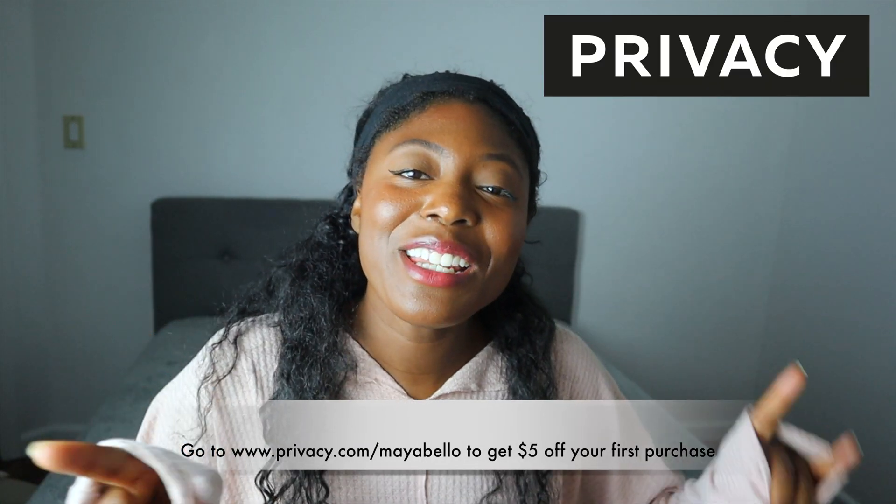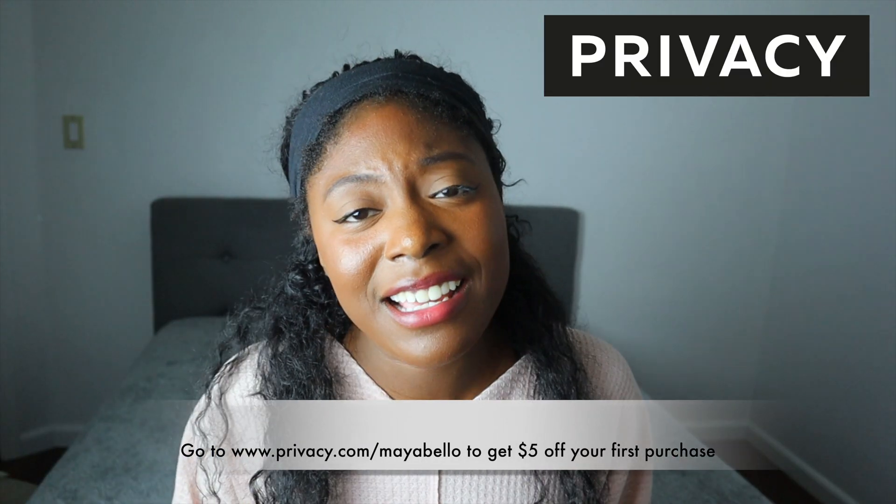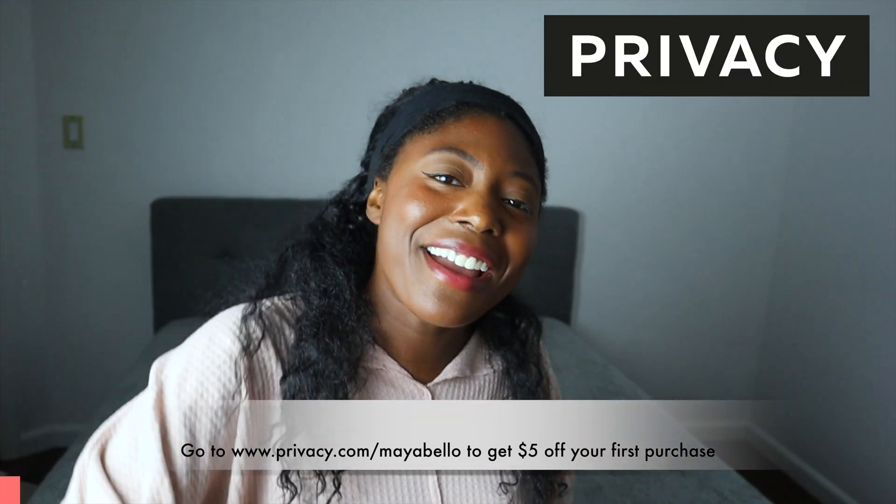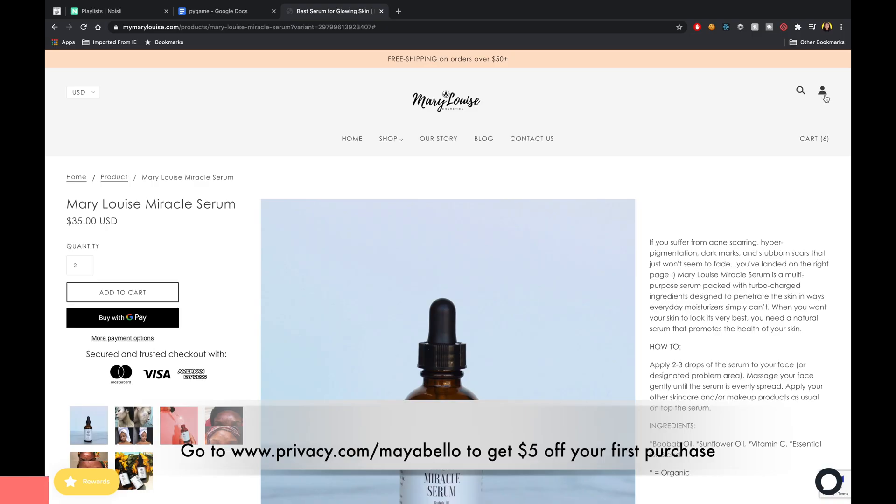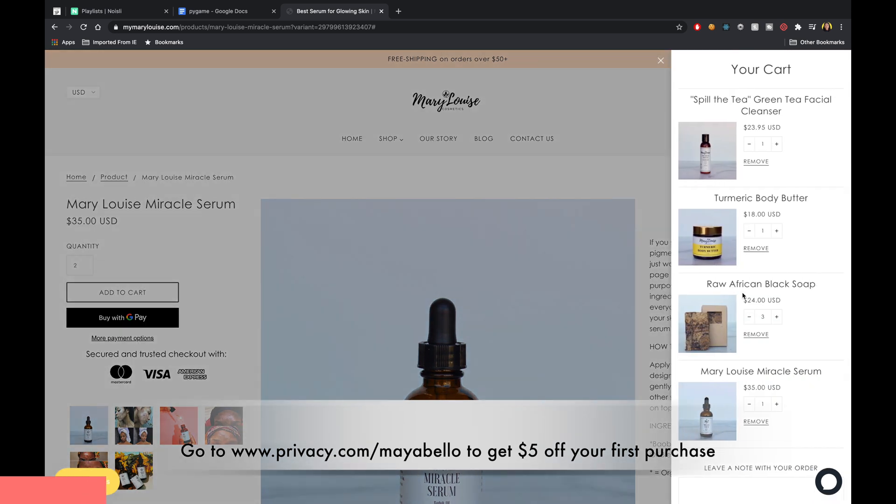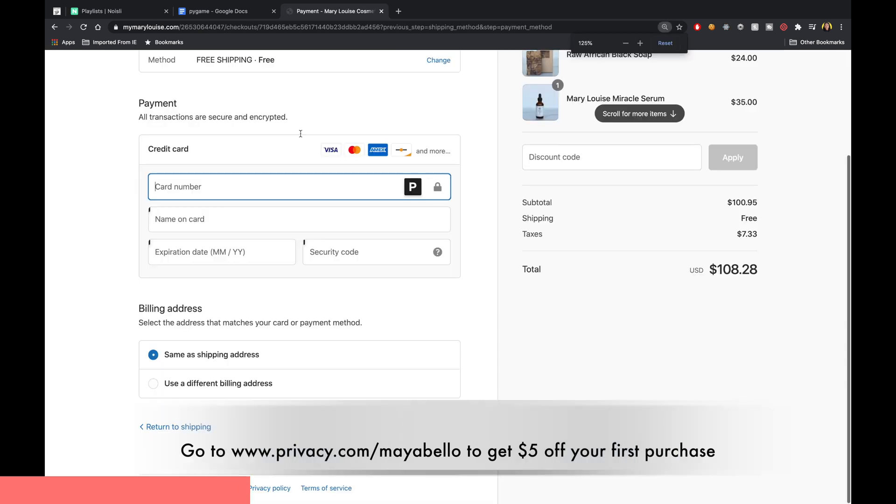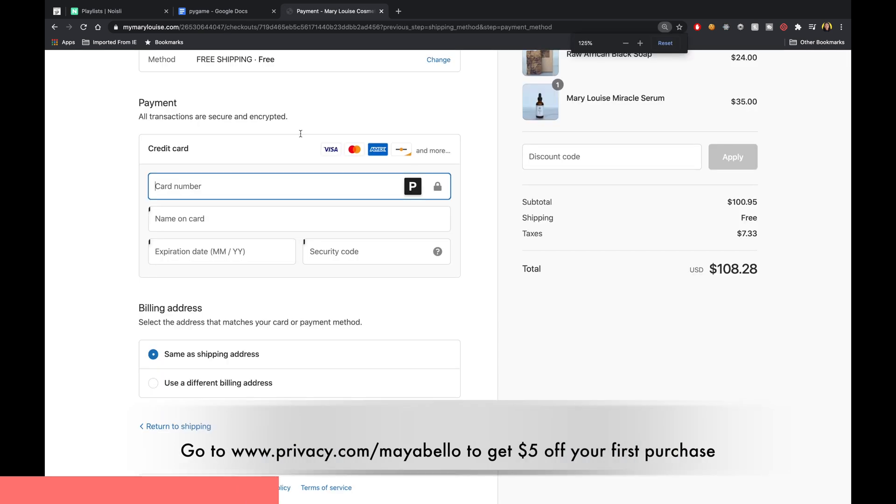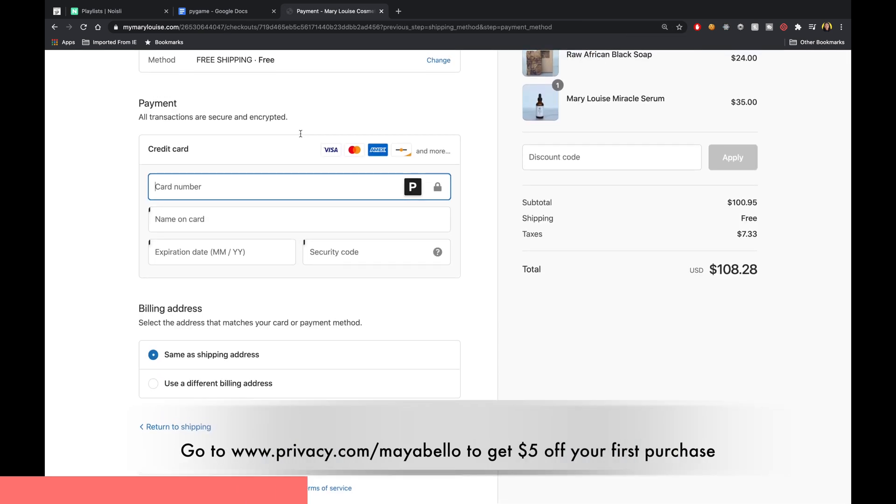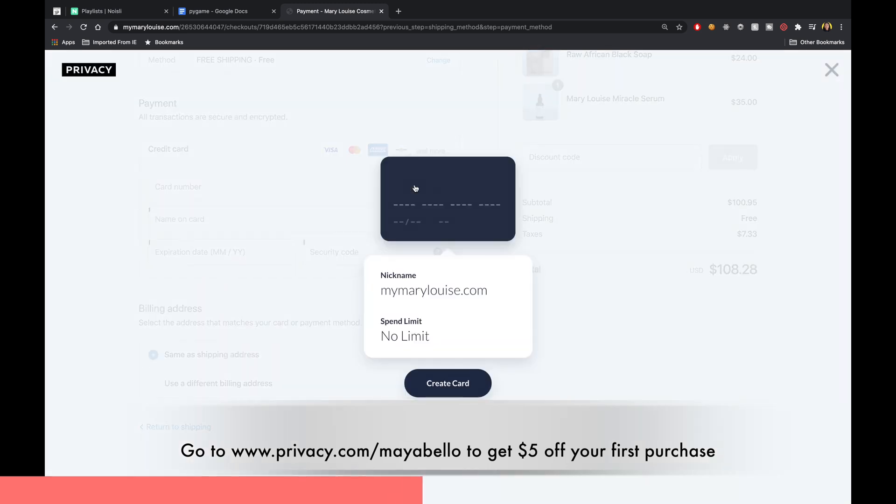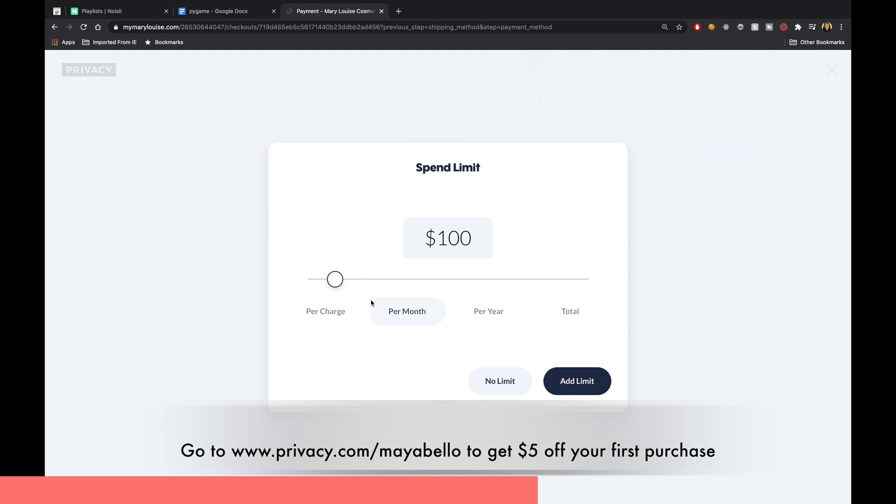Thank you again to privacy.com for sponsoring this video. The other day I was buying some skin care for me and my grandma and I actually used Privacy to create that virtual card, so I did not need to enter my debit card information. Using the Privacy chrome extension I created a virtual card on the spot and was able to use that to complete my purchase.